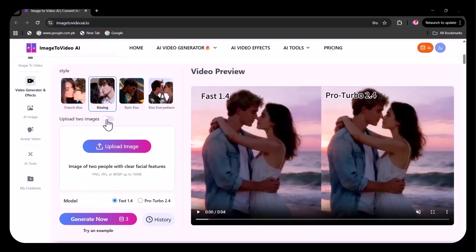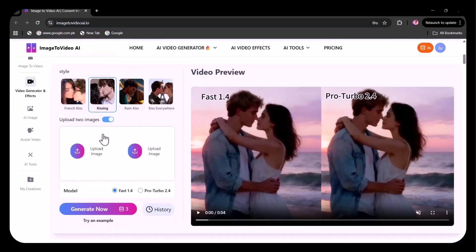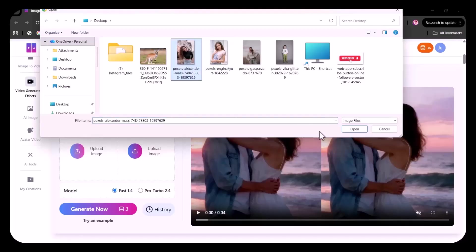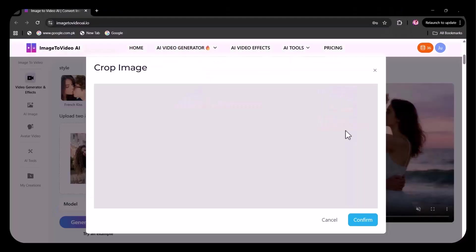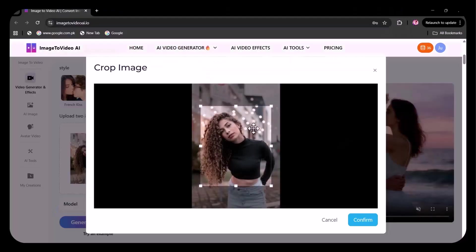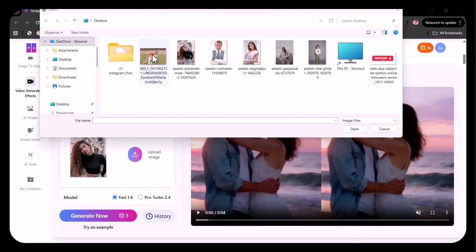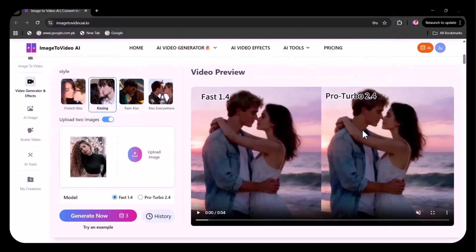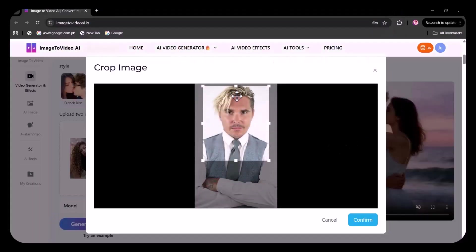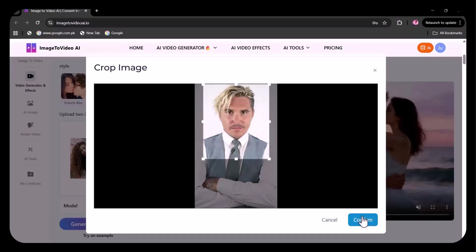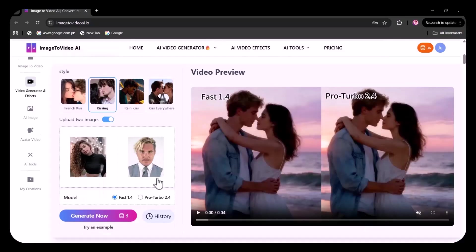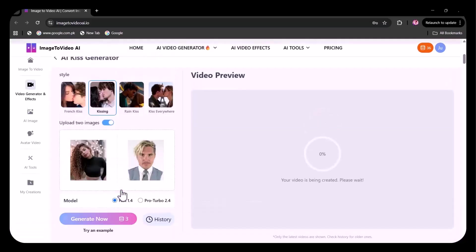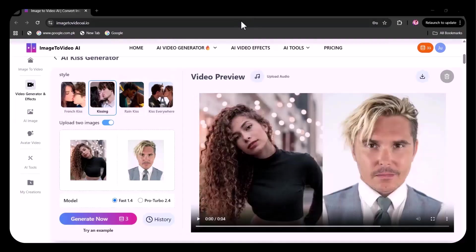Here I'm setting the option to upload two images. I've uploaded these two images of a woman and a man. Now I'm clicking on generate. After a few seconds, the video has been generated. Let's view it.